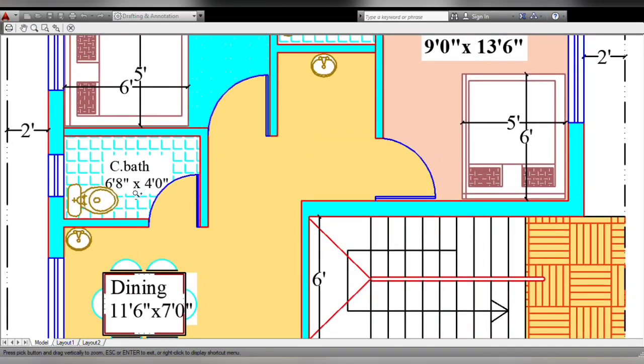Next is the common bath. Size is 6 feet 8 inches by 4 feet. This is the ventilator.